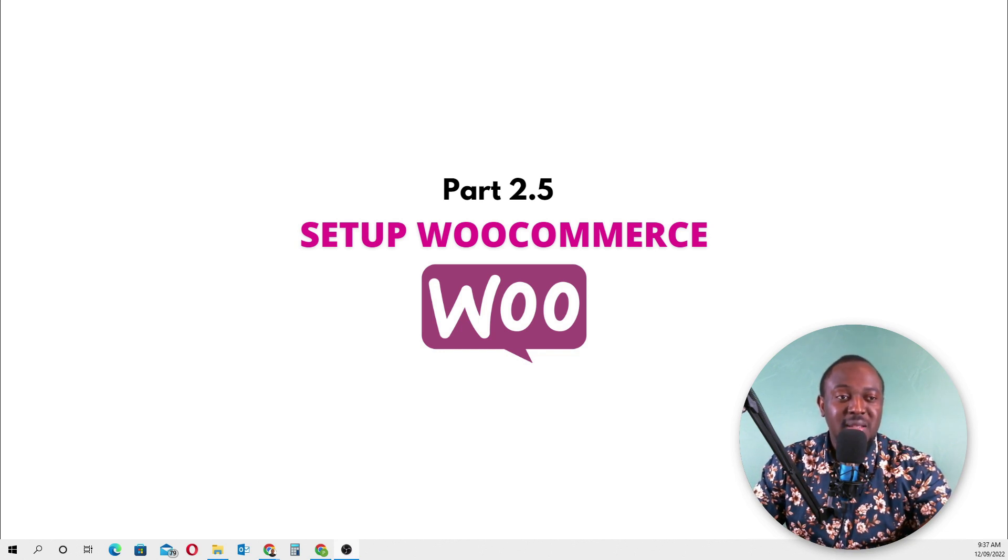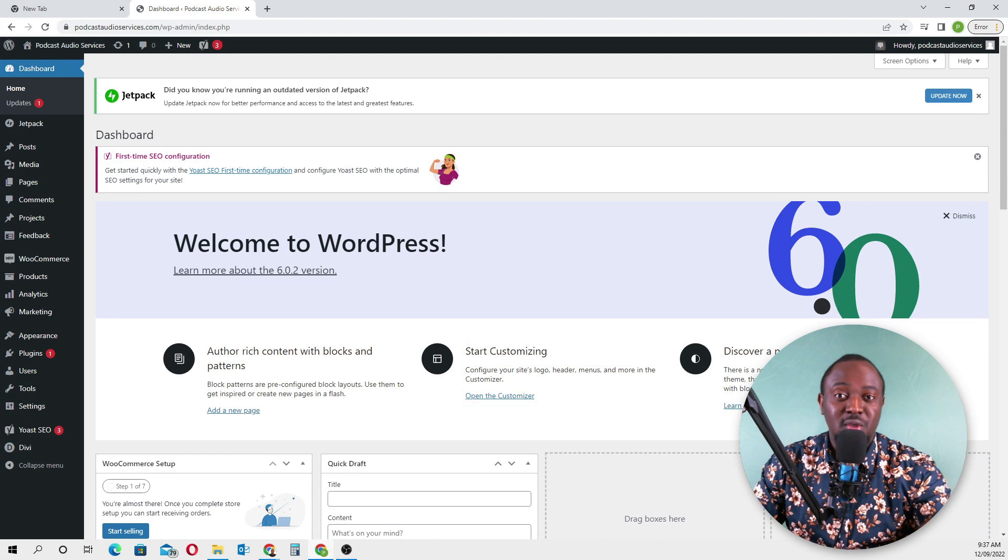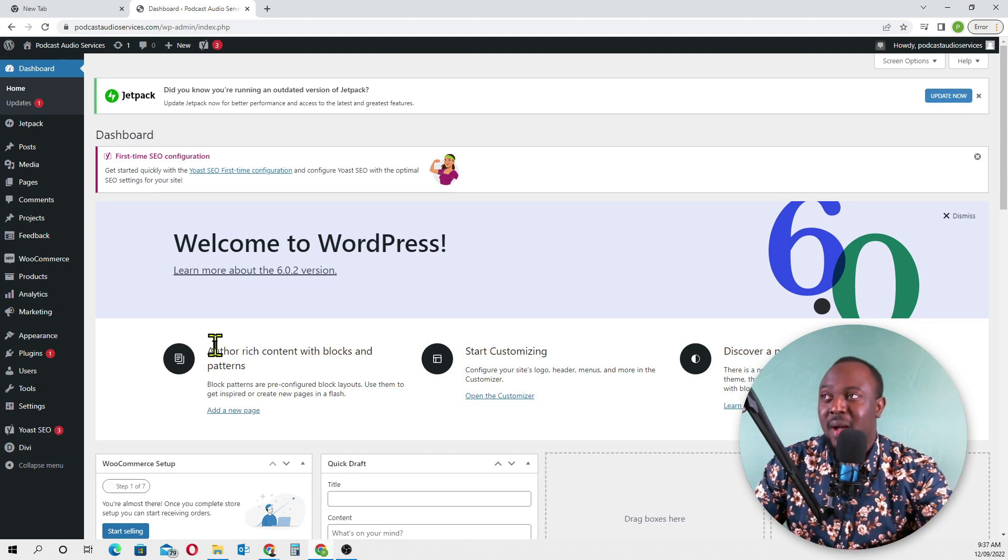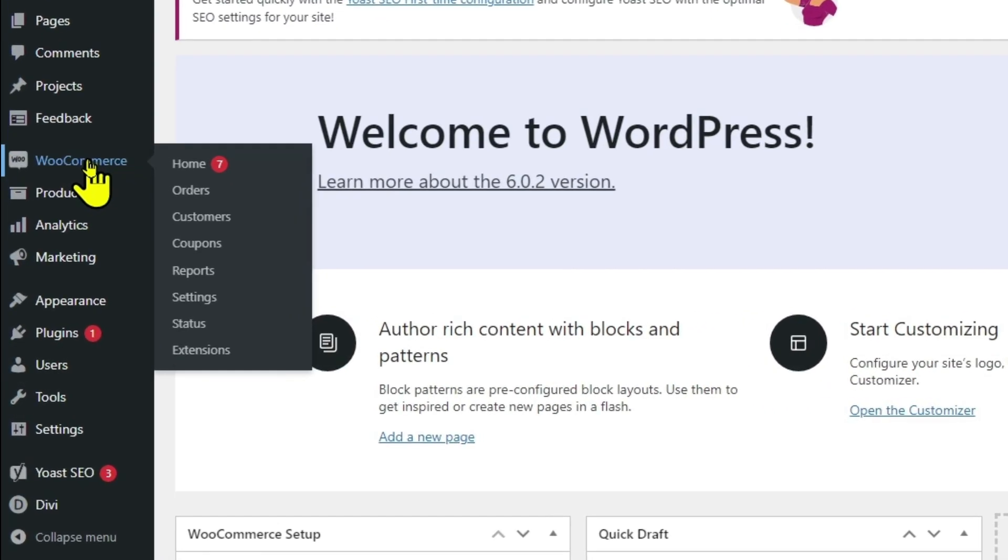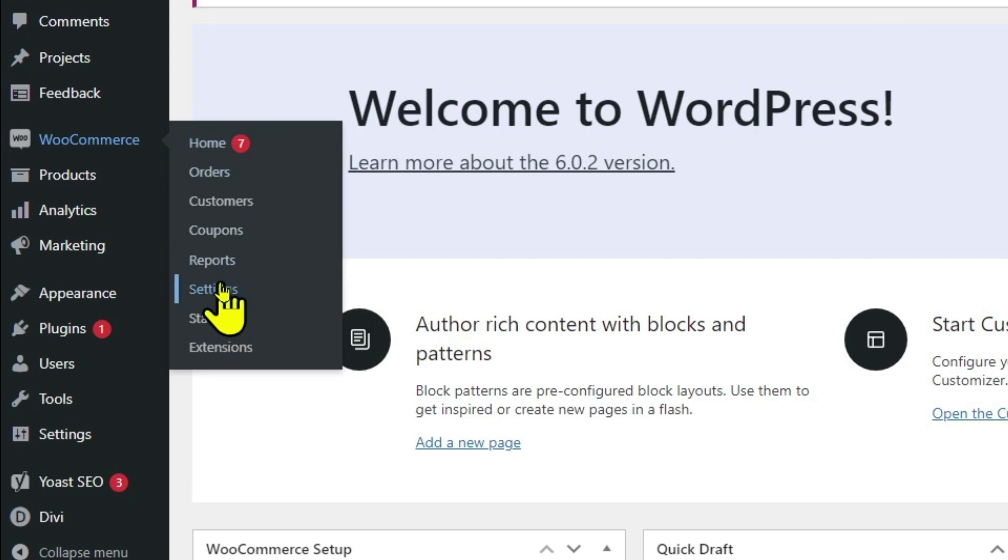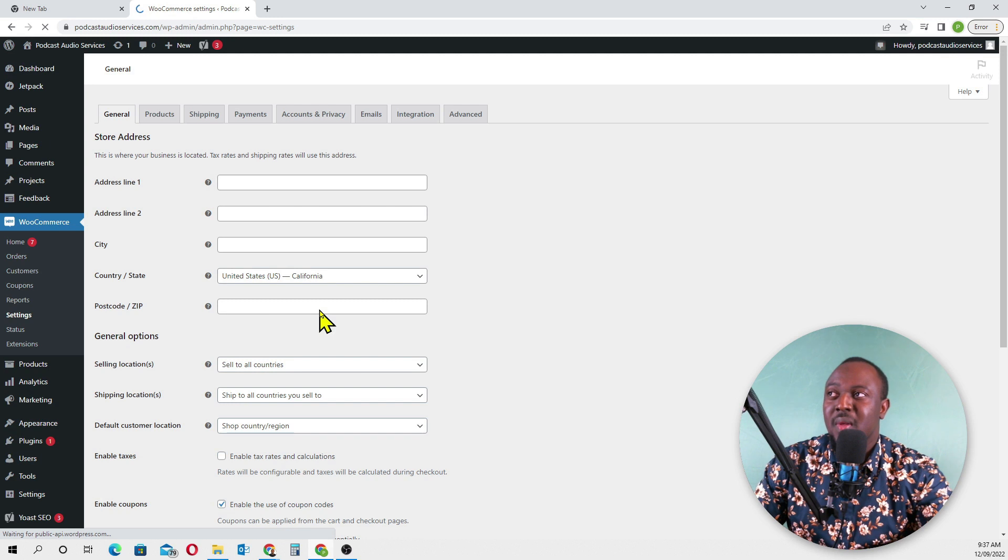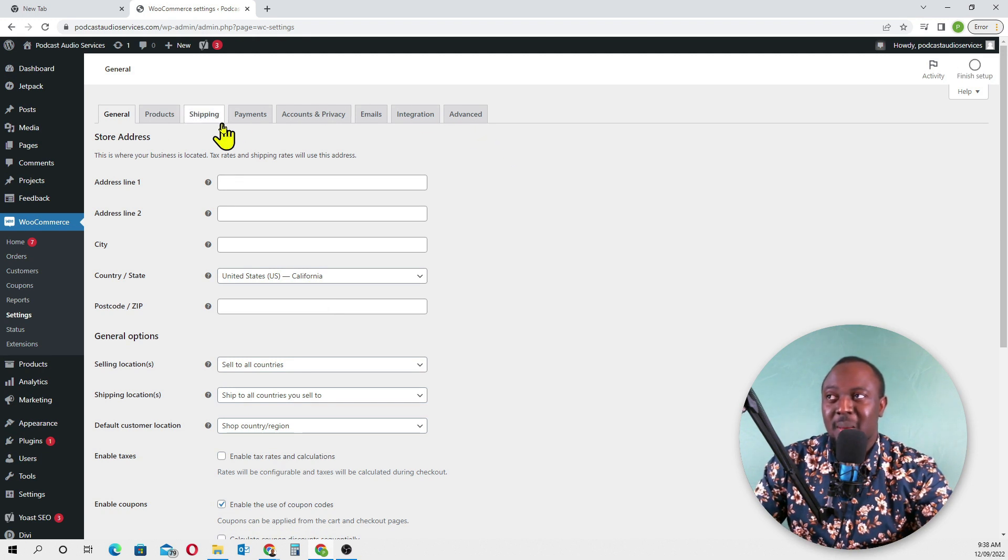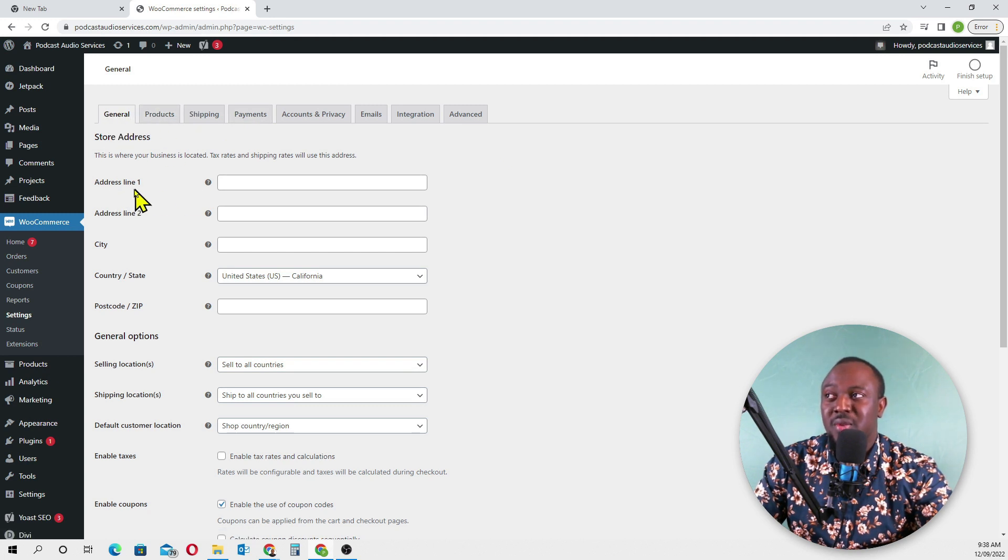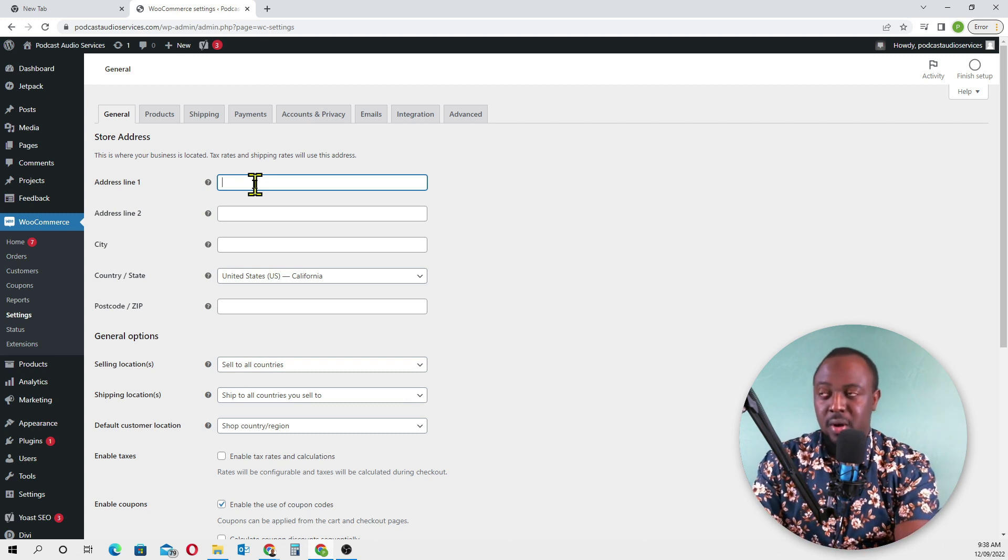Again, I'll share my screen. I've already logged into our Podcast Audio Services website. I'll go straight to WooCommerce. We've got seven things to do in the WooCommerce settings. We have to go through all these tabs. Into the general tab, we need to enter our address line two.